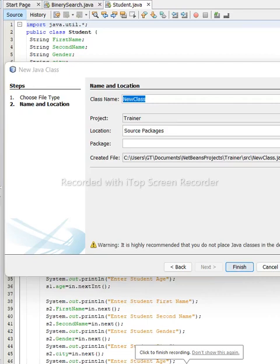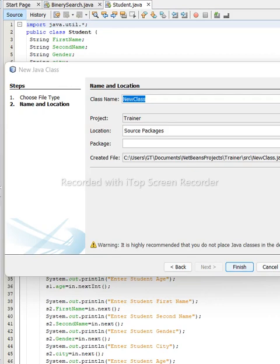Now we will see, after accepting a number from users, whether the sum of the two is one of the largest of the given numbers. The sum of the two must be one of the three. Let us write a class called ThreeNumbers.